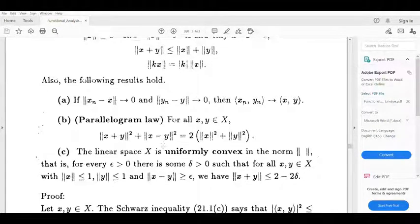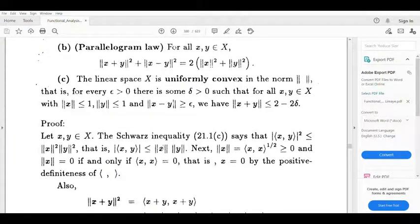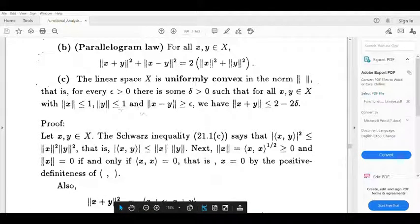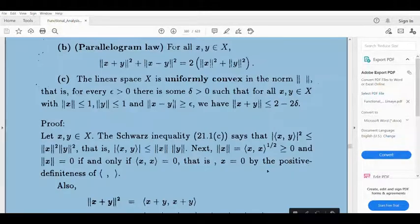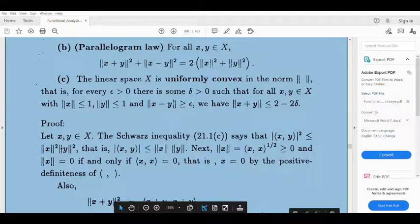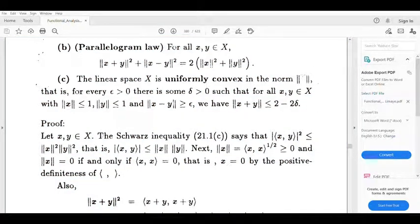Let us prove these results. Let x, y belong to X. By the Schwarz inequality, modulus of inner product (x,y) squared is less than or equal to norm x squared times norm y squared, so modulus of inner product (x,y) is less than or equal to norm x times norm y.